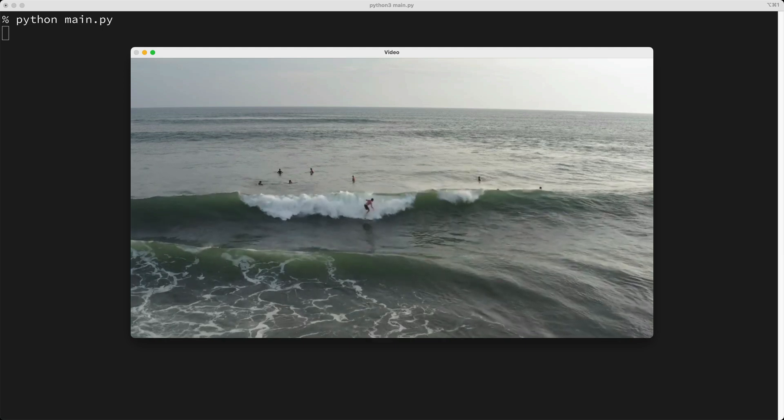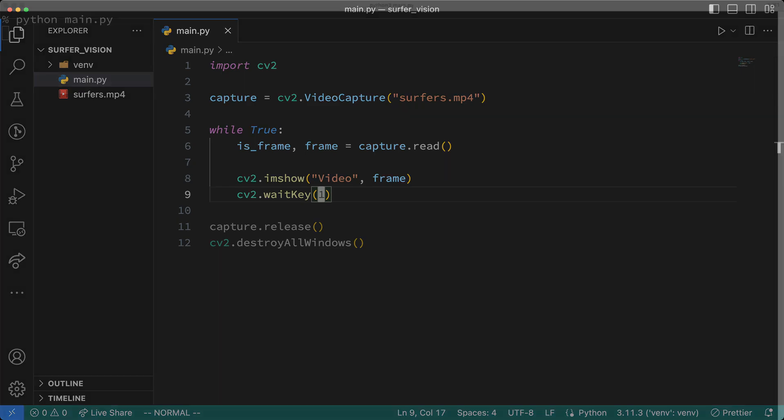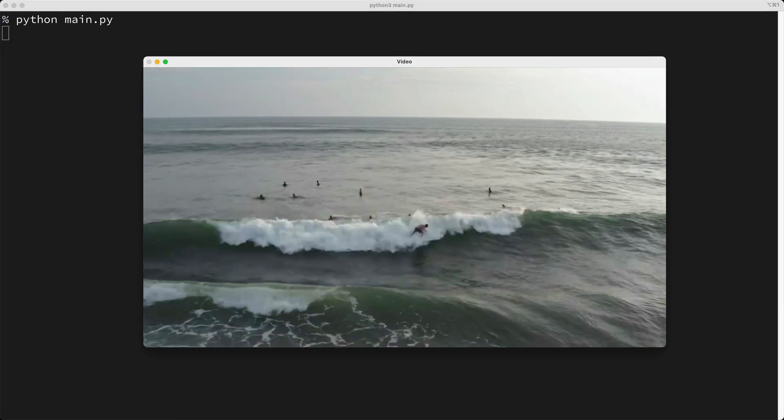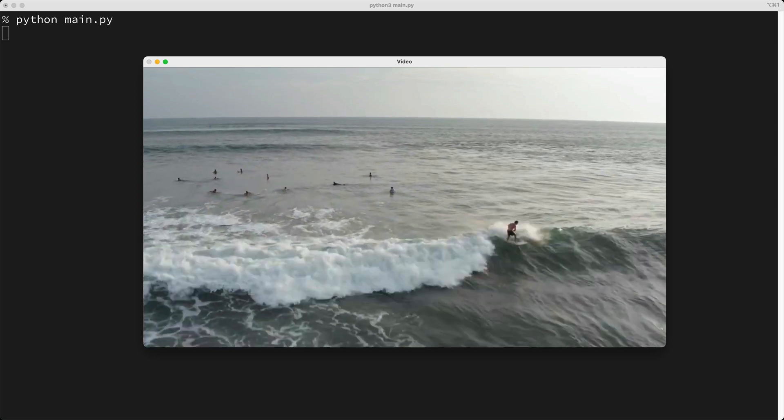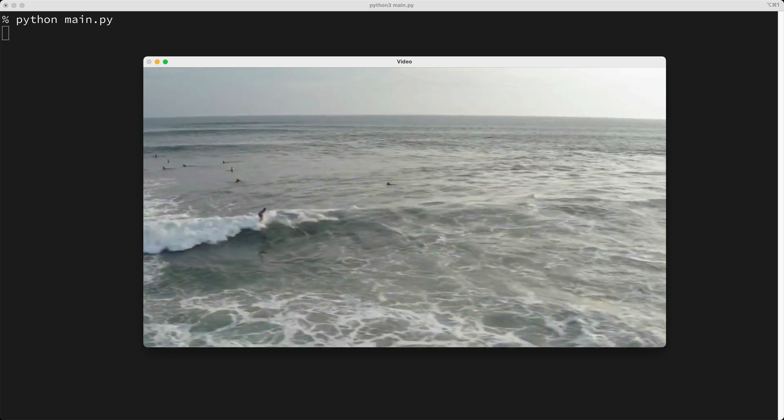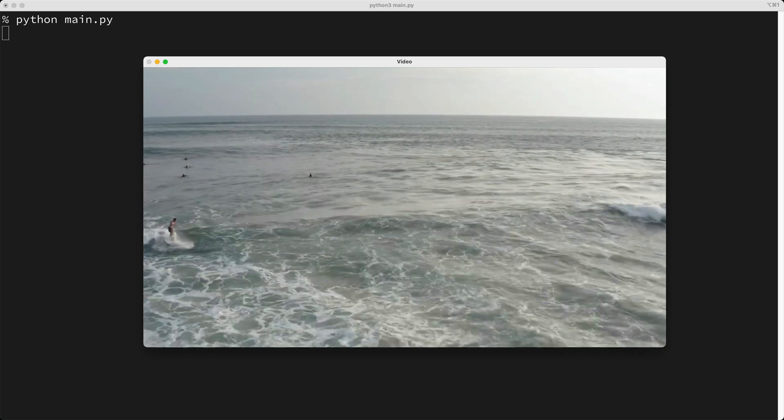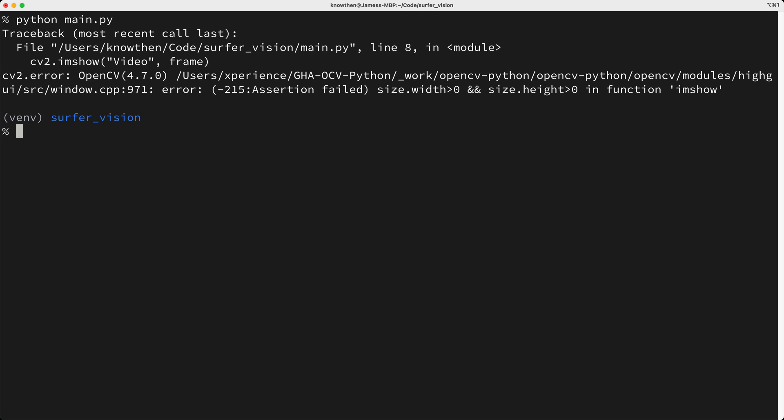So how do we get the video to play continuously? We can just change the argument to waitKey, from zero to one, which means wait for one millisecond for a key press before continuing. Now I'll run our script again, and as you can see, the video's playing, and it's playing pretty fast. So there's a problem with our script, which is that there's no way to stop the video. It just keeps playing until it's done, and then we see an error in the terminal.